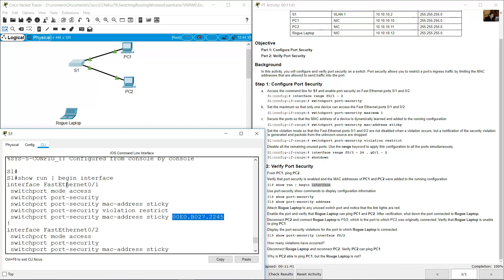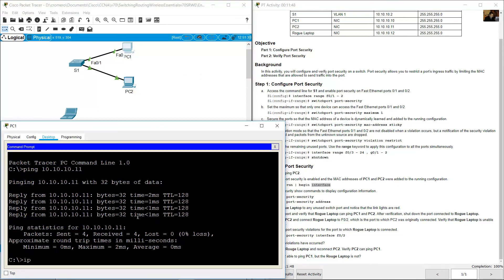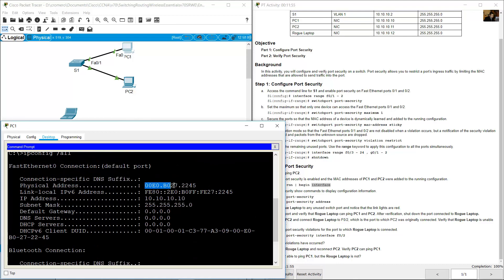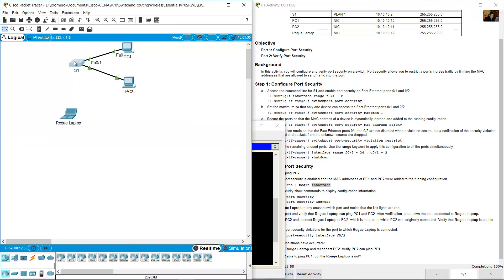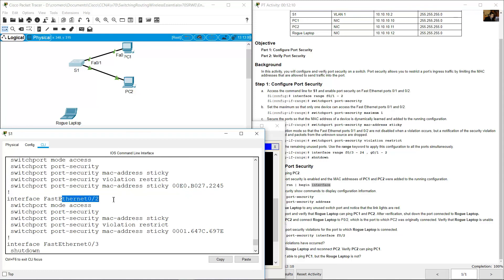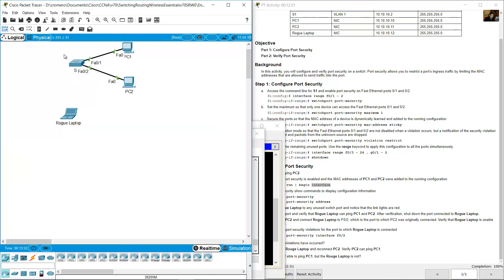The MAC address learned on FastEthernet 0/1 is 00E0.B027.2245. Verify this on PC1: go to Desktop, Command Prompt, and type 'ipconfig /all' — the MAC address shown is 00E0.B027.2245, confirming it matches. On FastEthernet 0/2, switchport mode access, port security, MAC address sticky, violation restrict, and the learned MAC address automatically is 0001.647C.697E.